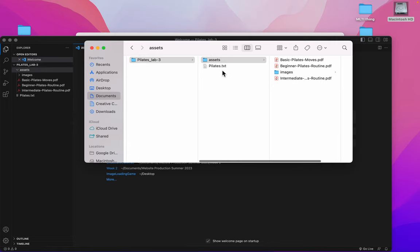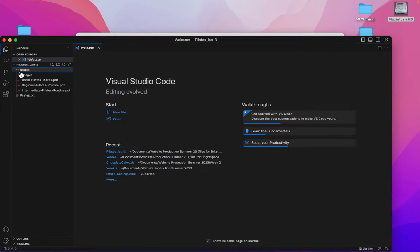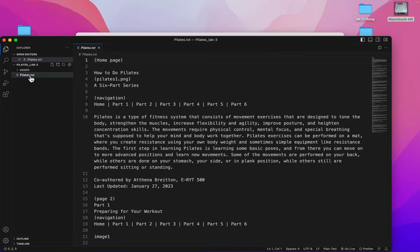So now pilates.txt is not in the assets folder. And you should see it reflected over here as well. I can close the assets folder and still see pilates.txt.